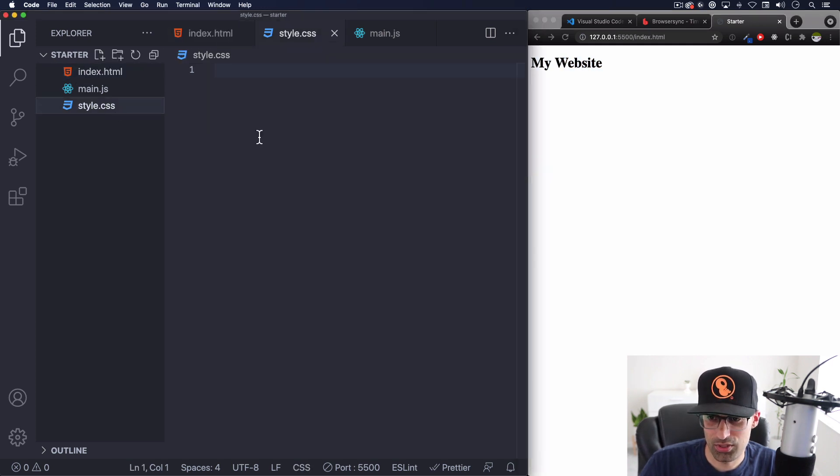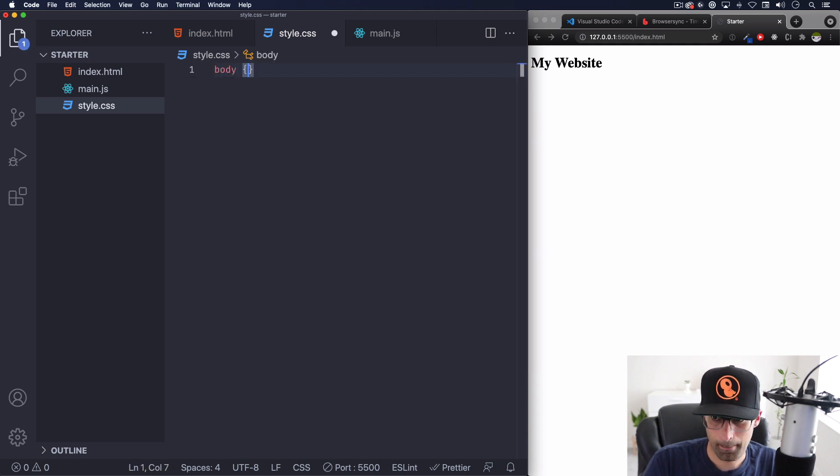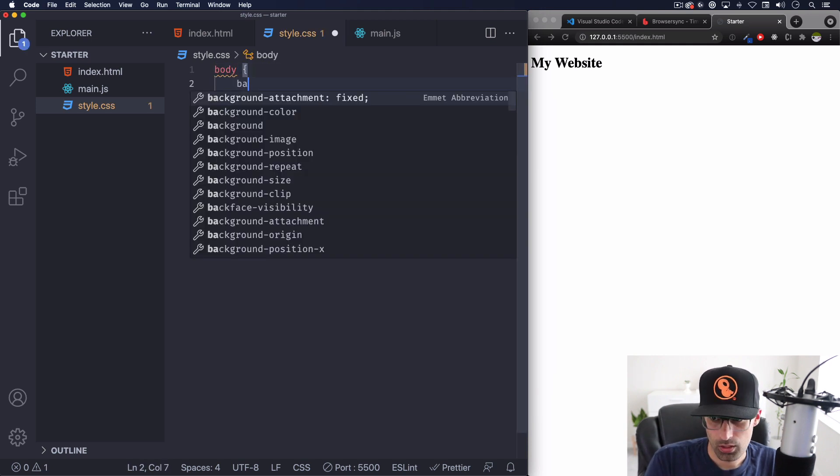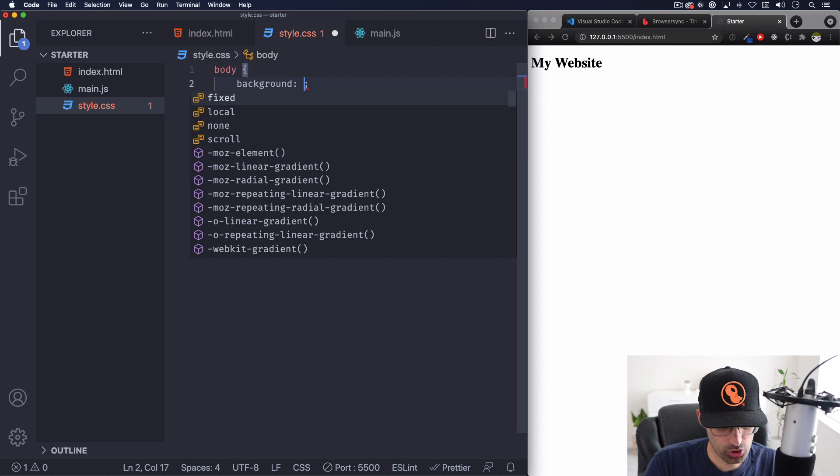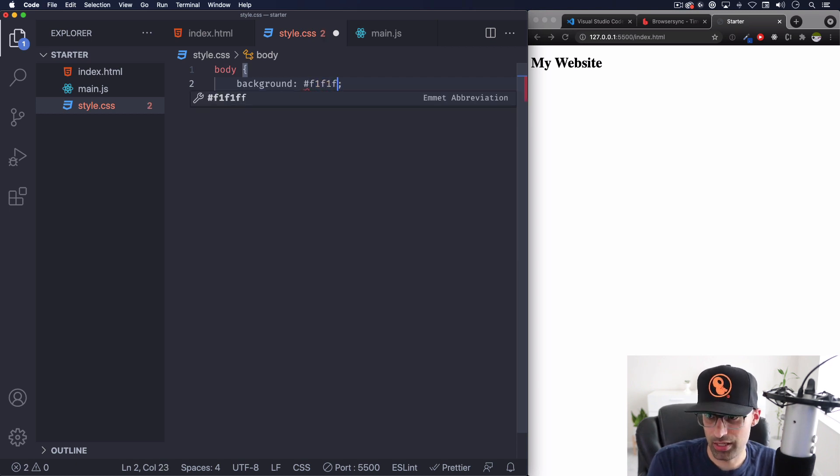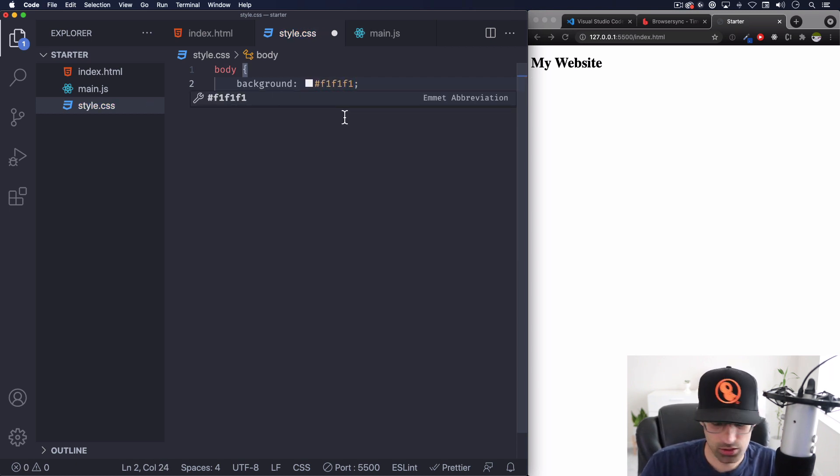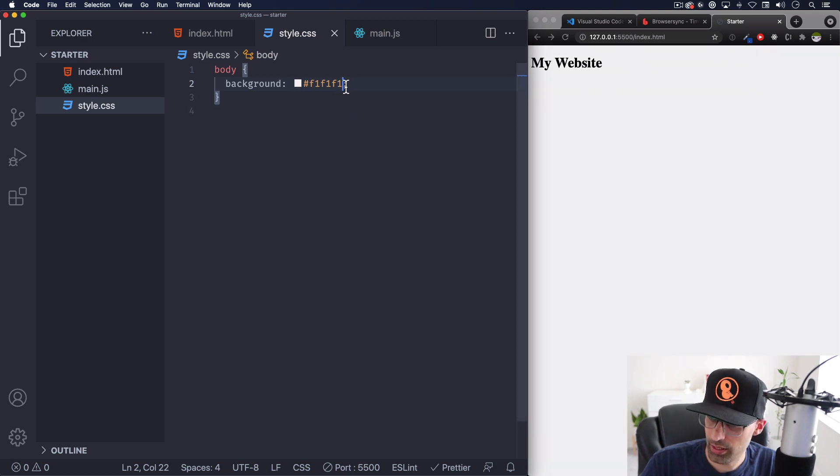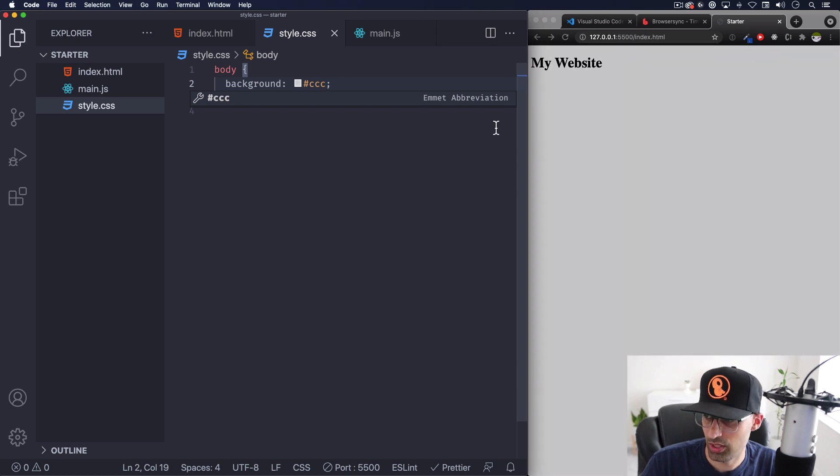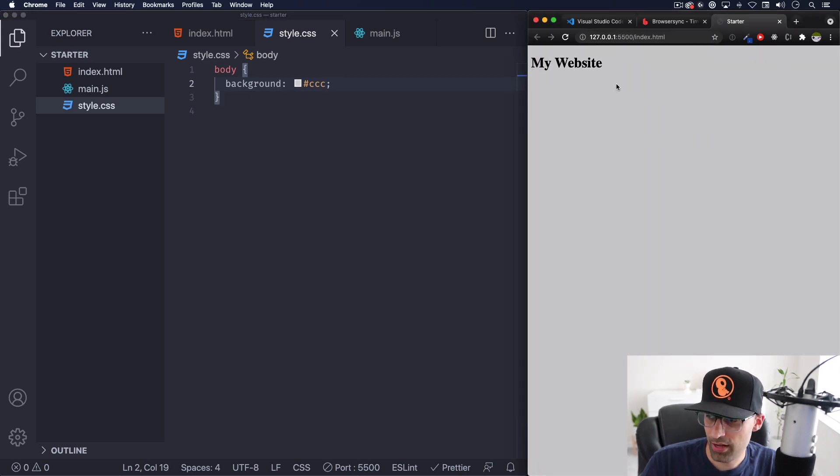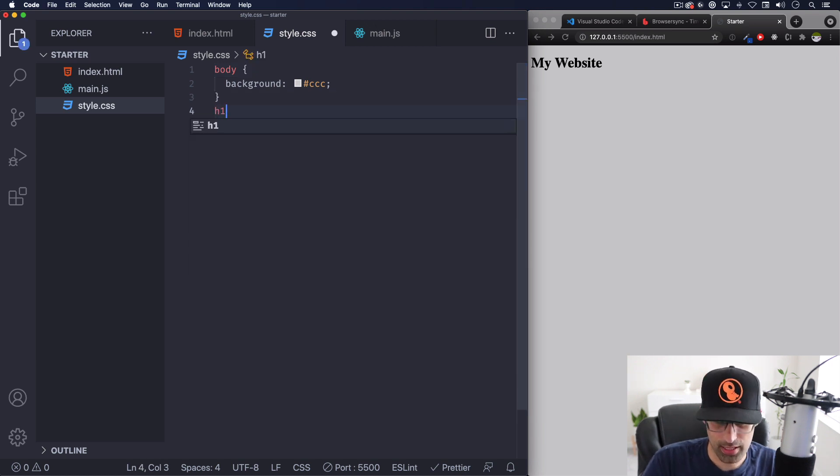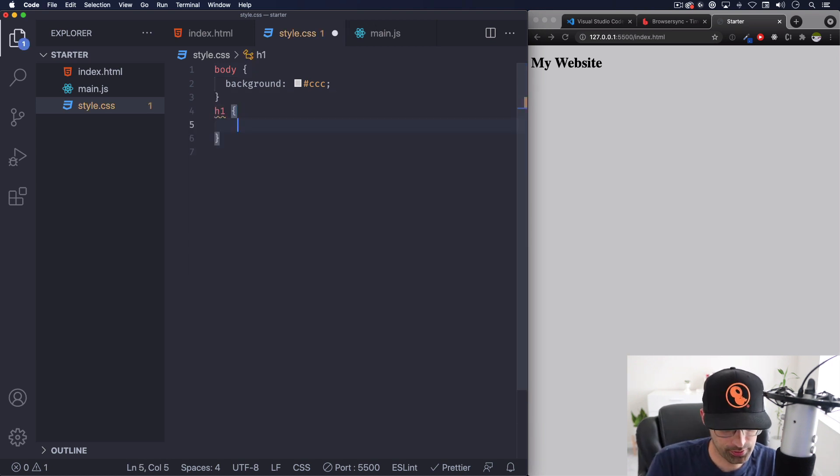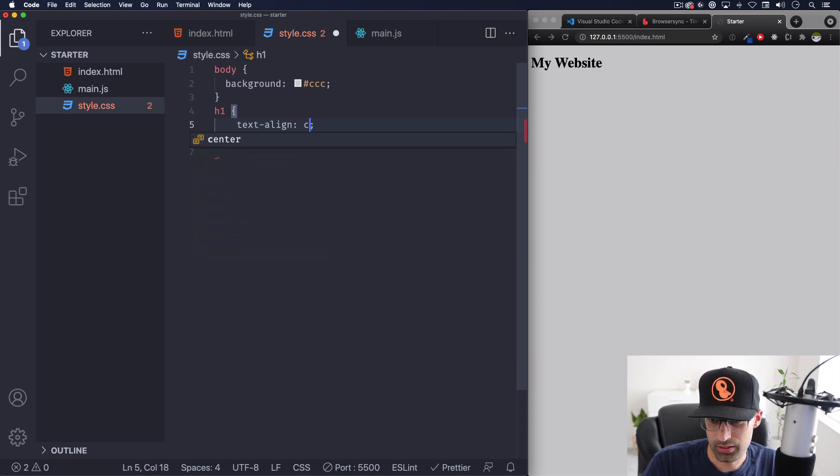Let's go and add some CSS, let's do body background let's do like a light gray something like this. Let's save this. Let's do some other gray make sure that we can see the change, here we go so now we have that. Let's go ahead and add something to that h1 just to have fun here, text align center.